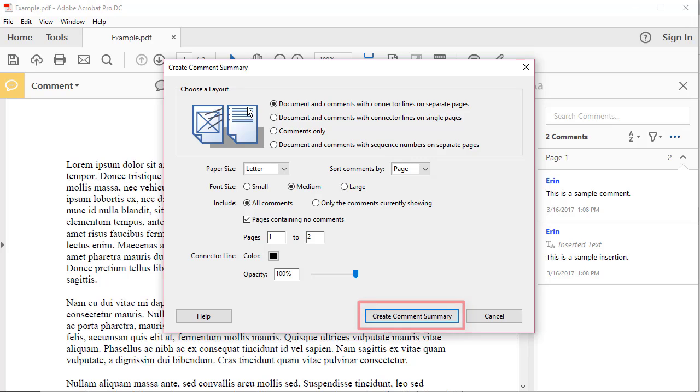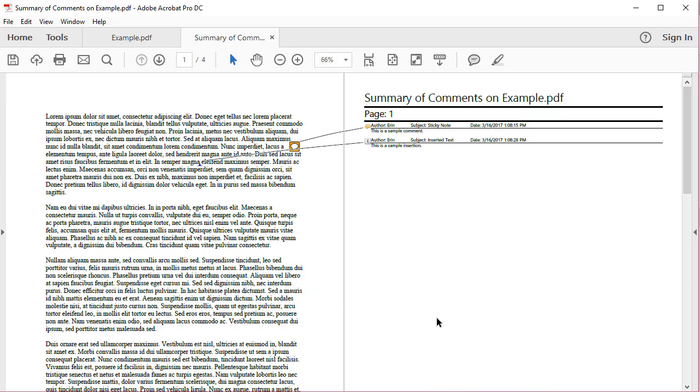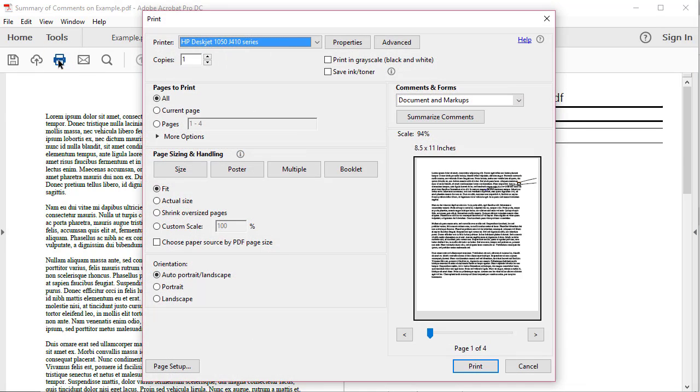Once you've made your choice, select the Create Comment Summary button. The Comments Summary will appear on a separate tab named Summary of Comments on, then your file name. Select the Print button on the main toolbar, and then the Print button in the Print dialog box.